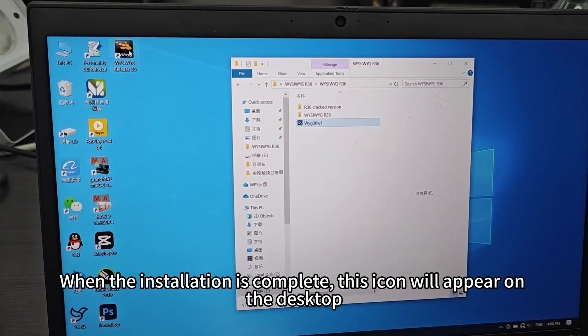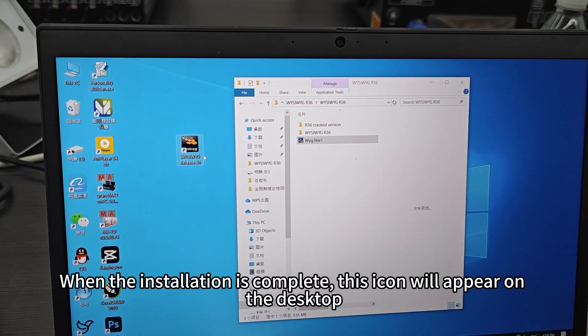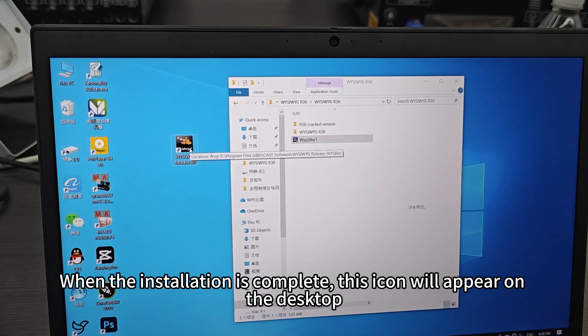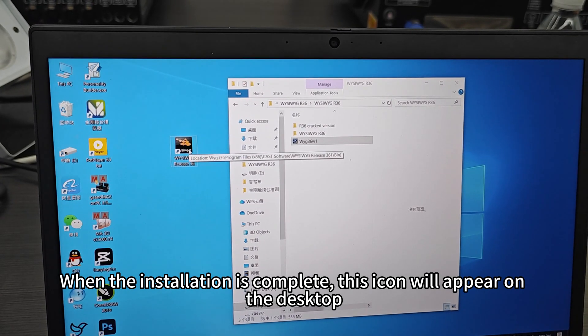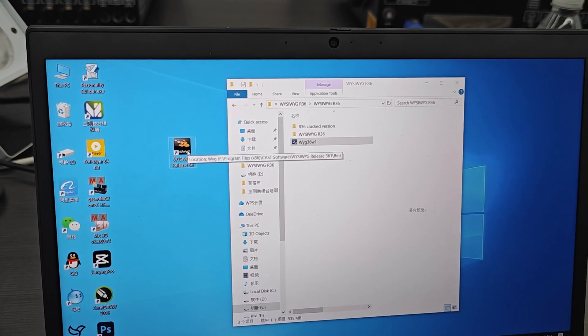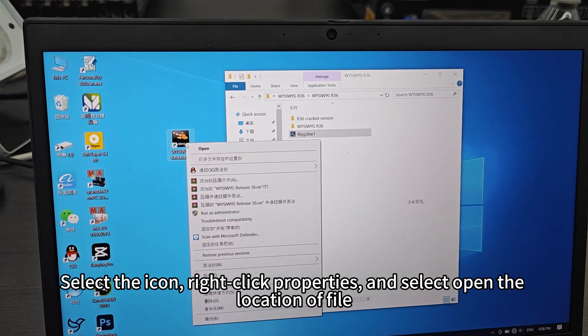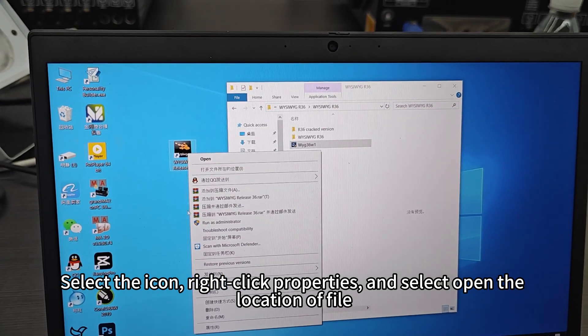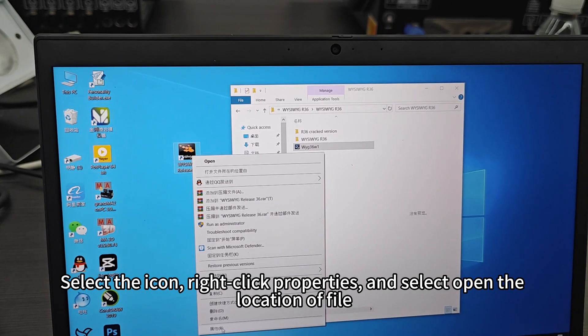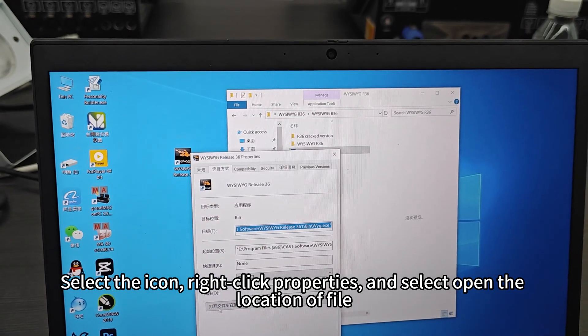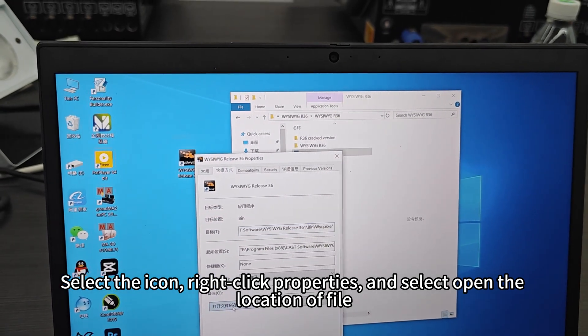When the installation is complete, this icon will appear on the desktop. Select the icon, right-click Properties, and select Open File Location.